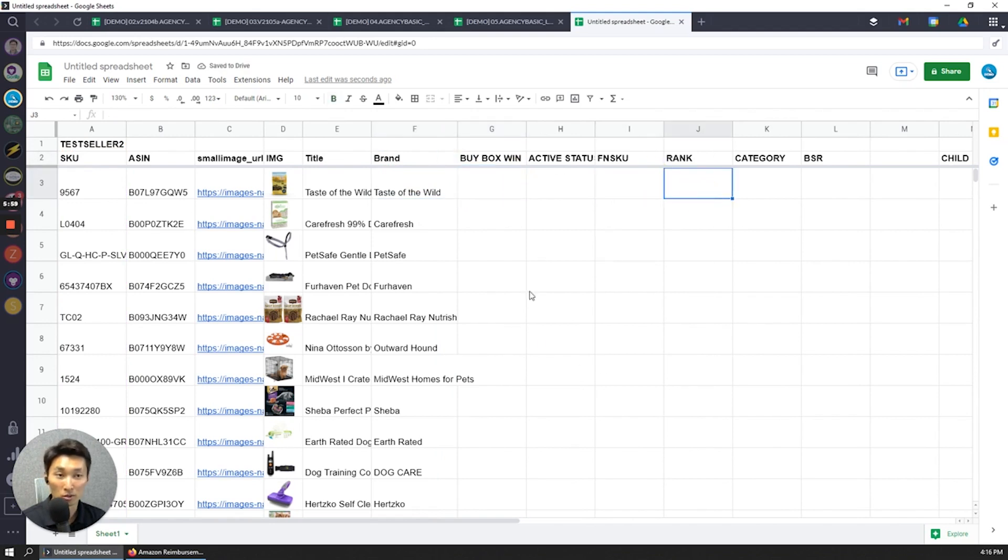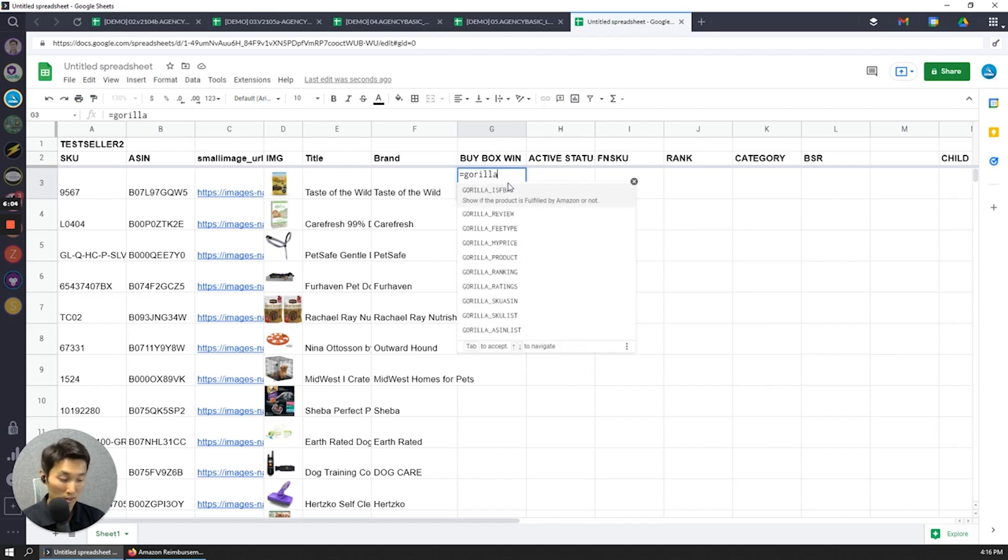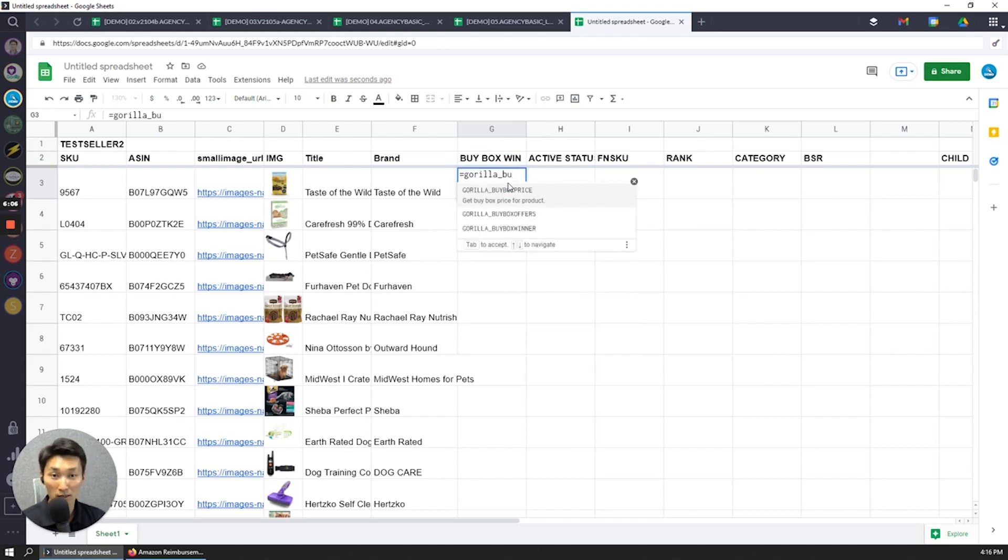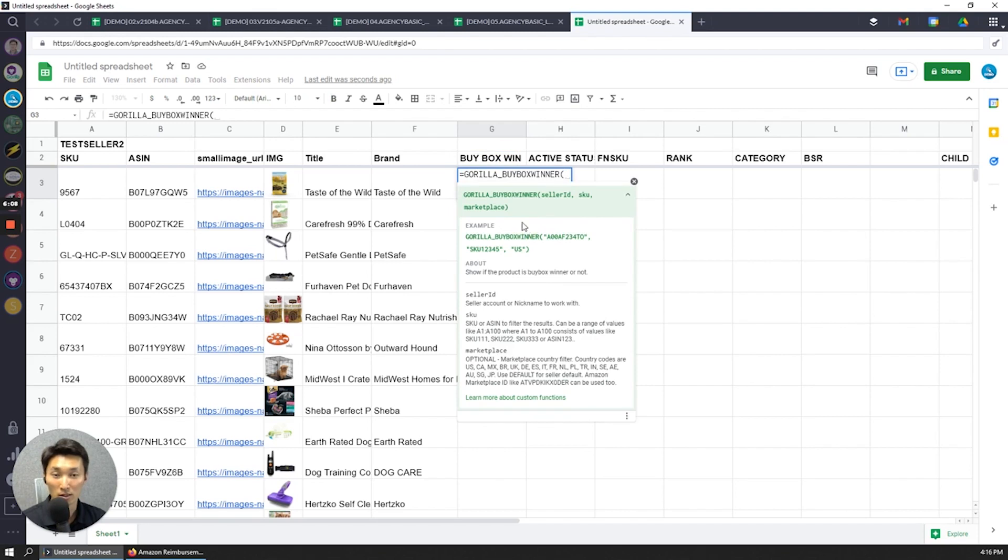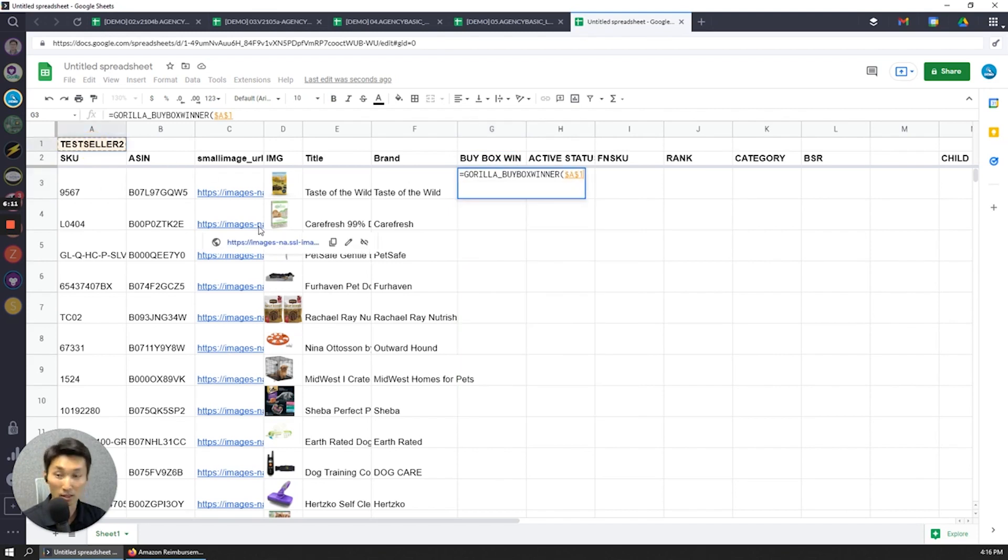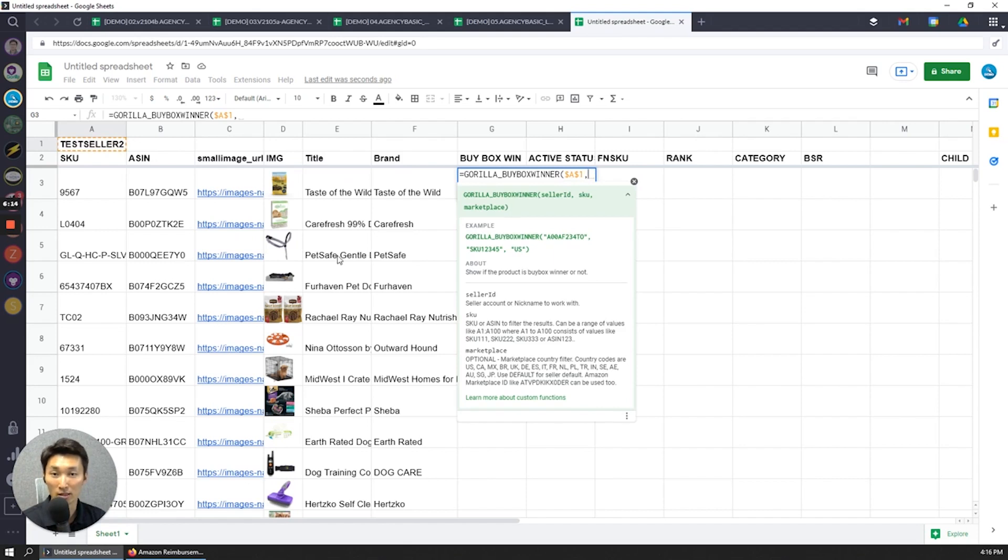Now what else is there? Buy box winner. Let's see. Gorilla_buybox_winner. We have a formula for that. Test seller, going to select that, and then get the whole list of SKUs again.